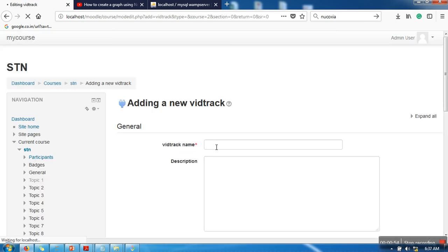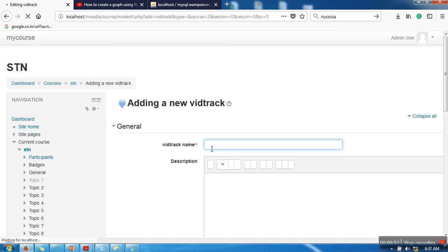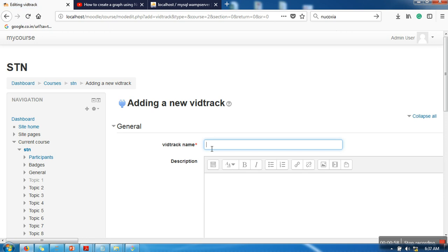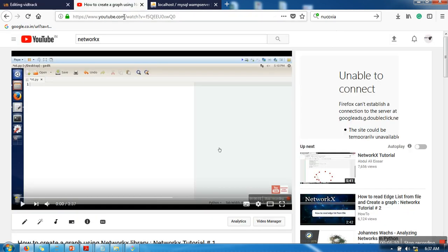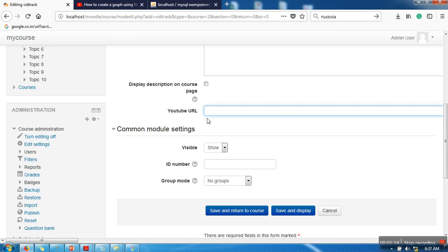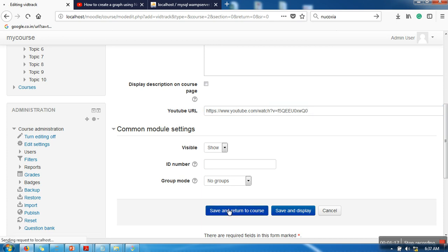Here you need to provide the name of the video or video title, and then you need to provide the YouTube URL. So I am providing this YouTube URL. I want to include this video. Click on save and return to the course.